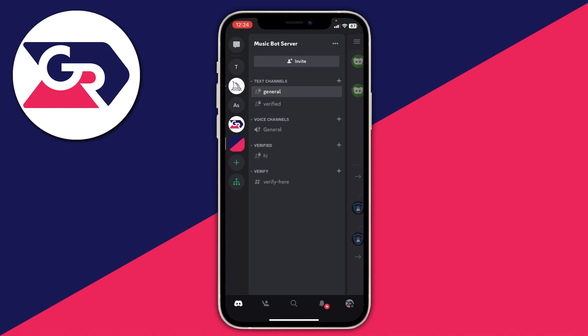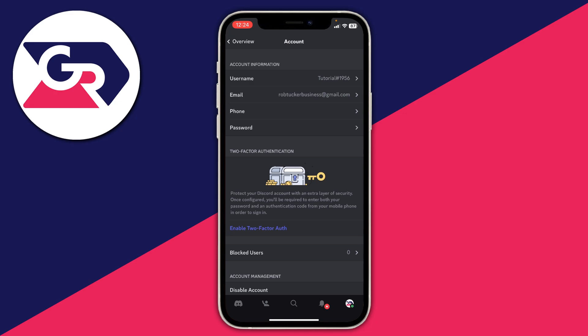You can continue using Discord. If you guys found this useful, please consider leaving a like.